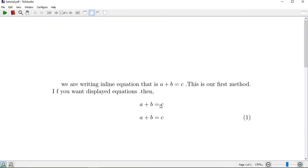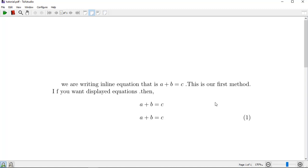These are the three types of equation display. The first is the single dollar sign inline equation. The second is the double dollar sign displayed equation. And the third is the \begin{equation} and \end{equation} command equation.